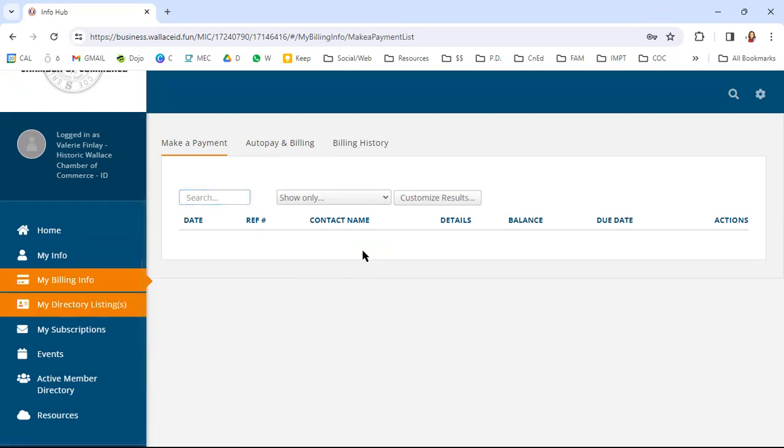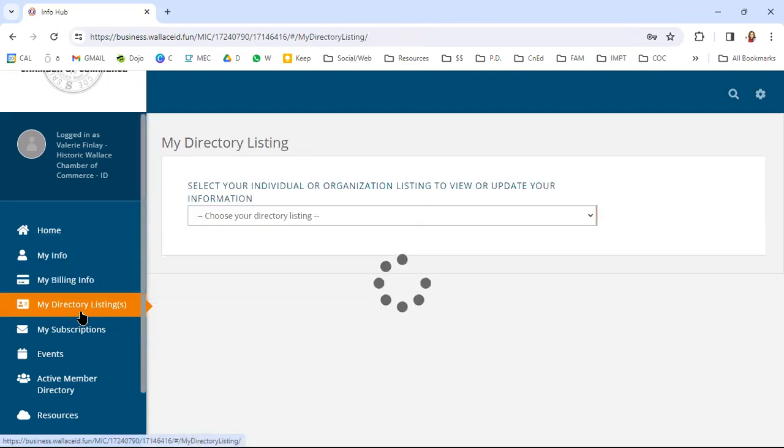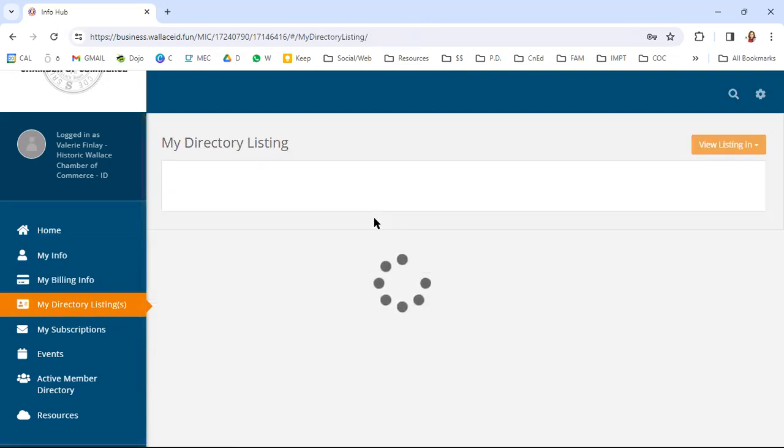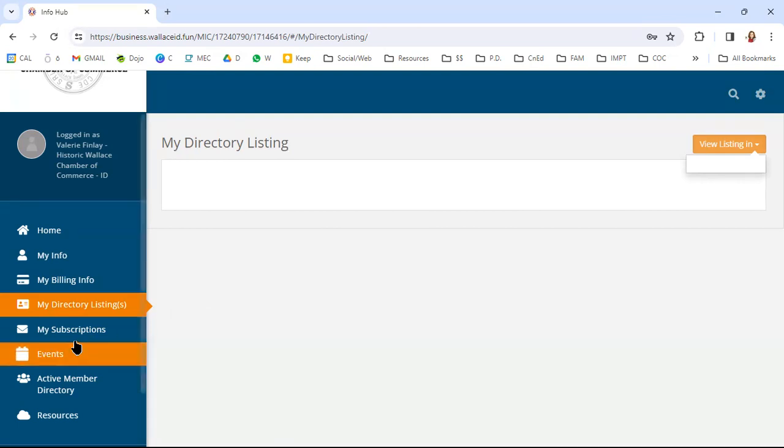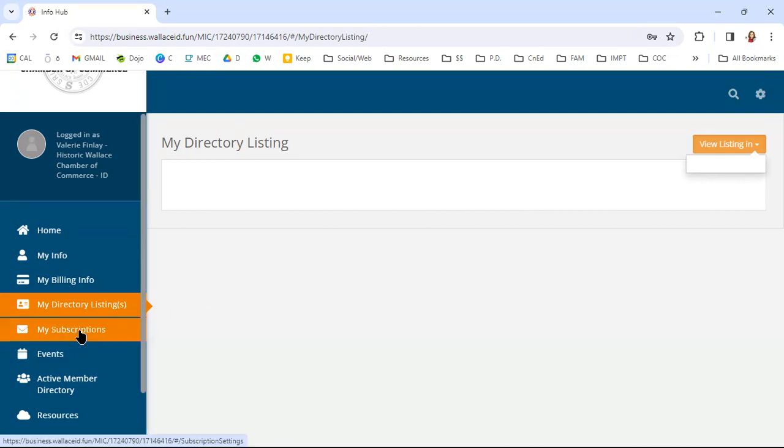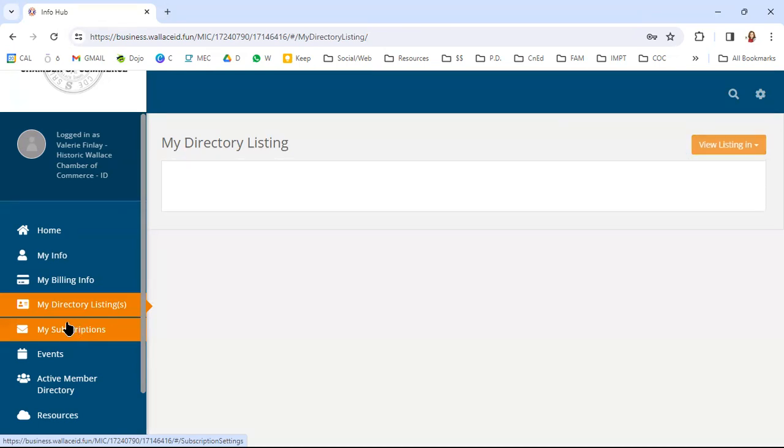Now under my directory listings, this is where you're going to view your listing in a certain category. When we put those categories in before, you're going to be able to be seen in the directory here. Now this is something that we're working on because we are still integrating the two, the website and the growth zone program together. These directory listings will be updated, so maybe make a note to come back in in a couple of weeks or in the middle of March and check to make sure you're hooked up to all of the right directories.